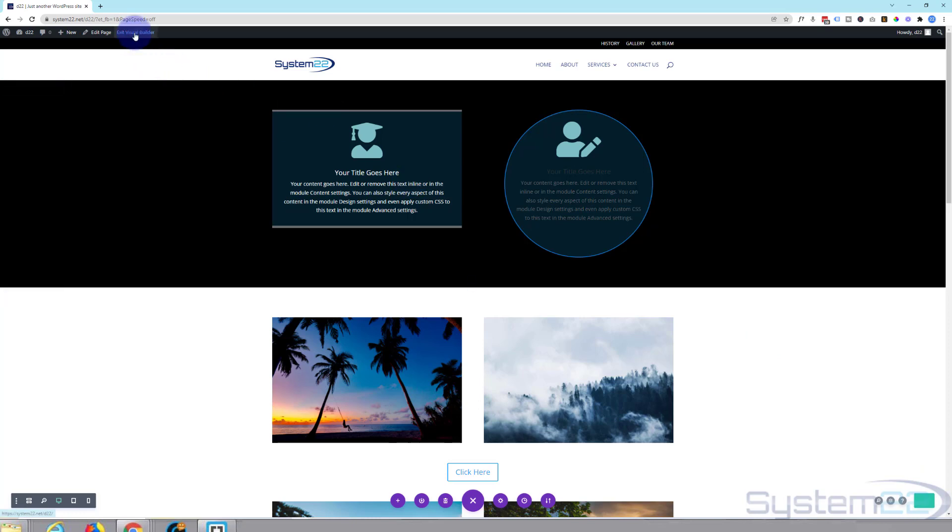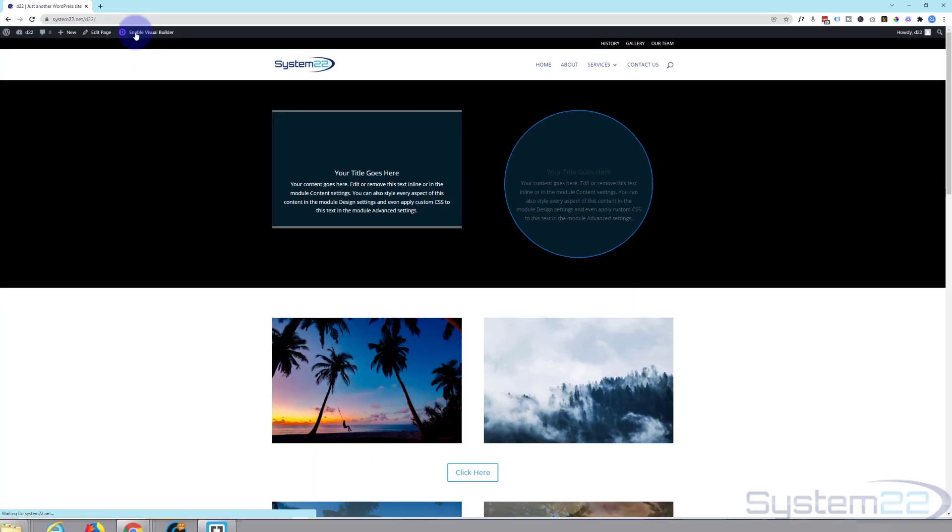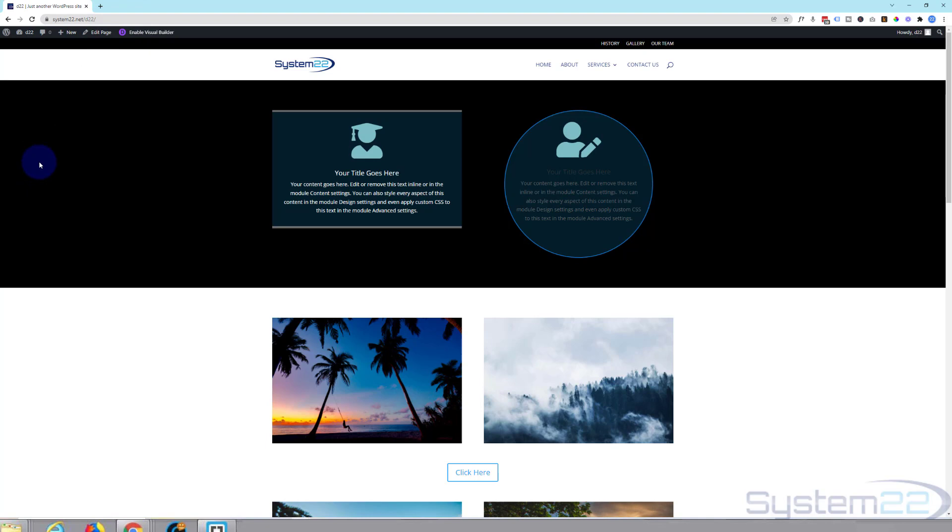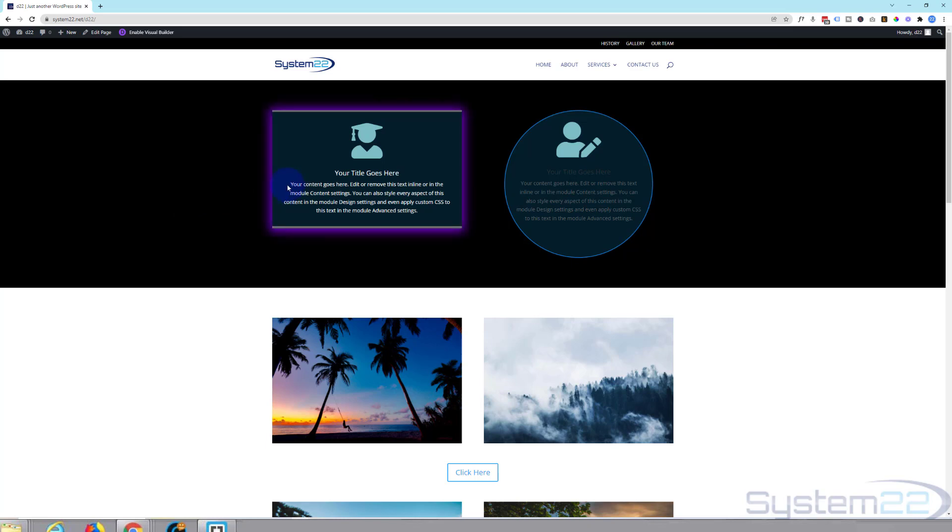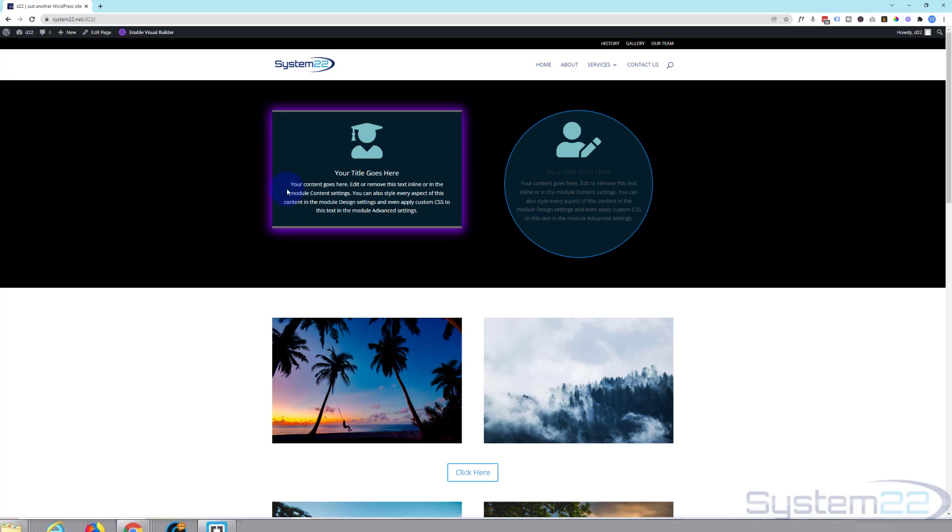And exit the visual builder. There's our little blur module. Then when I hover over it, it should have that little purple box shadow. There we go. And that's a nice little eye catching effect to have on your site.